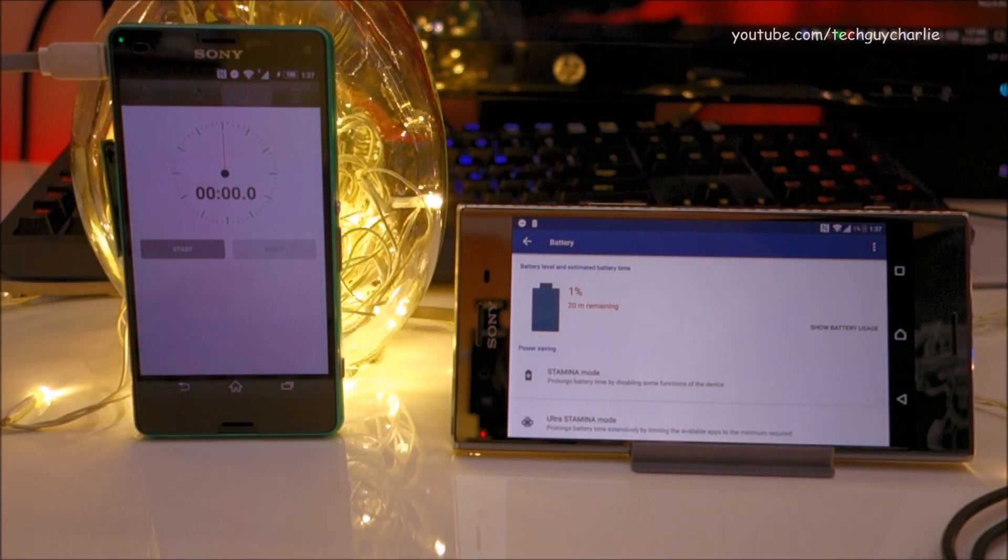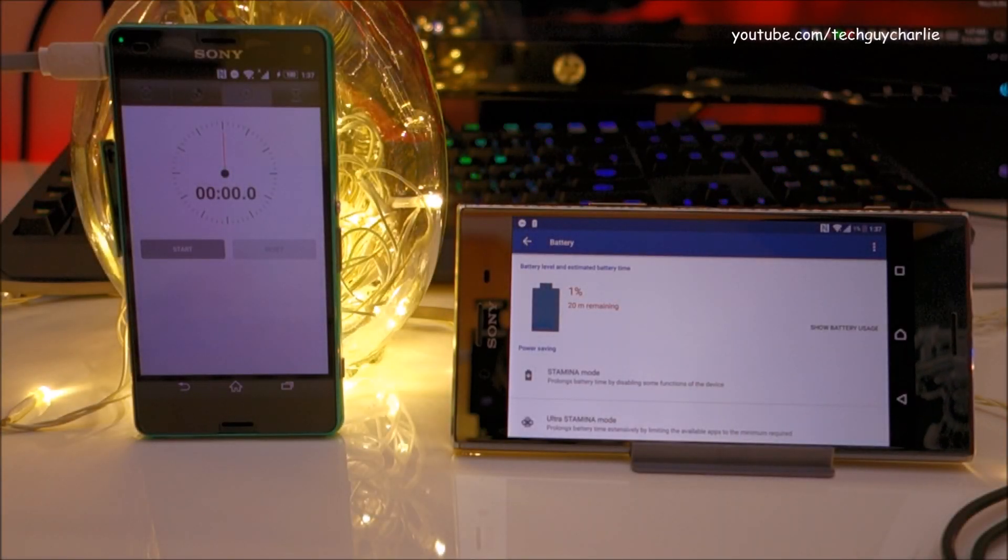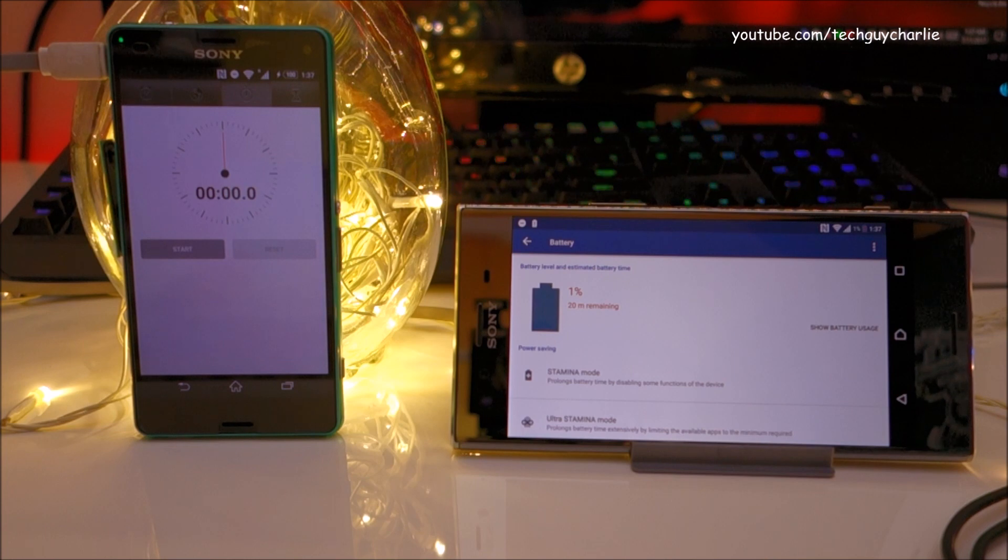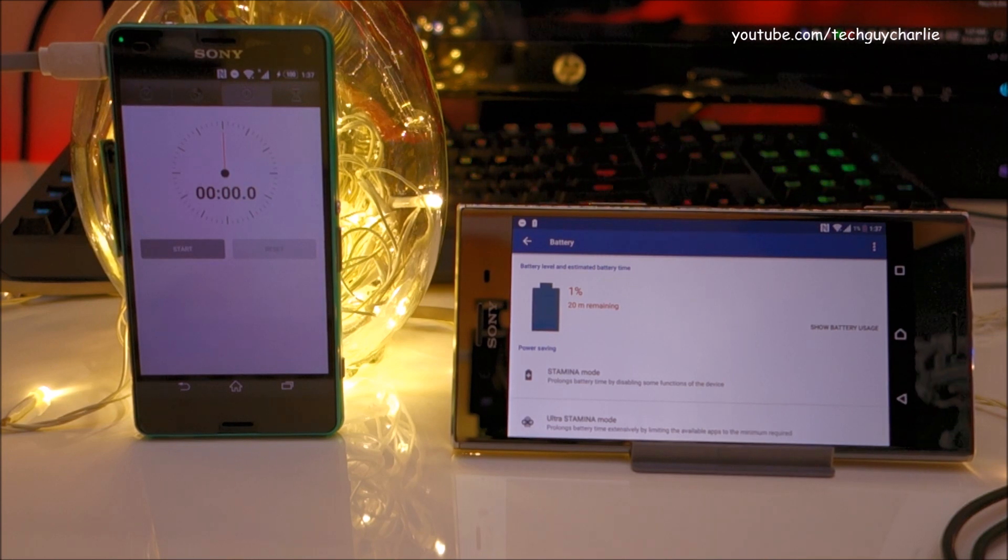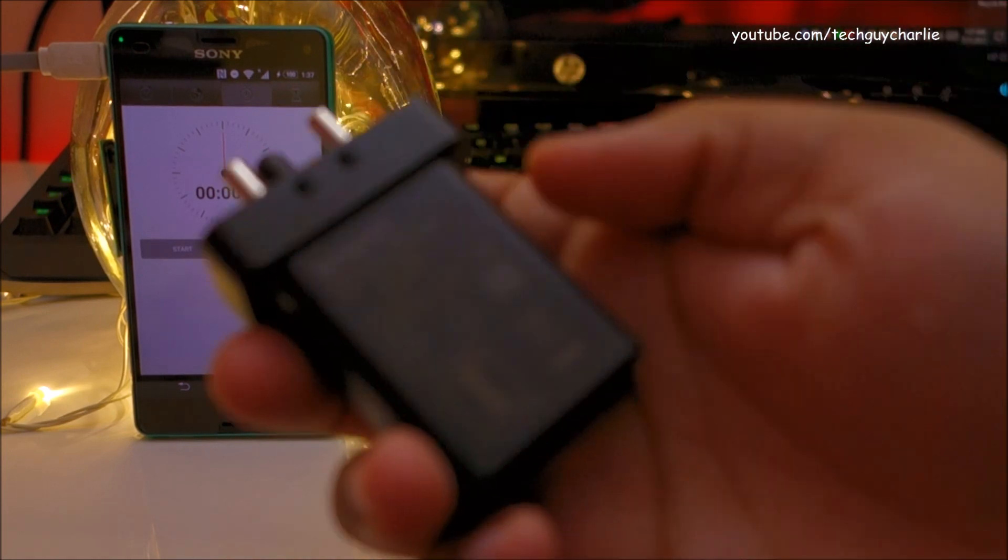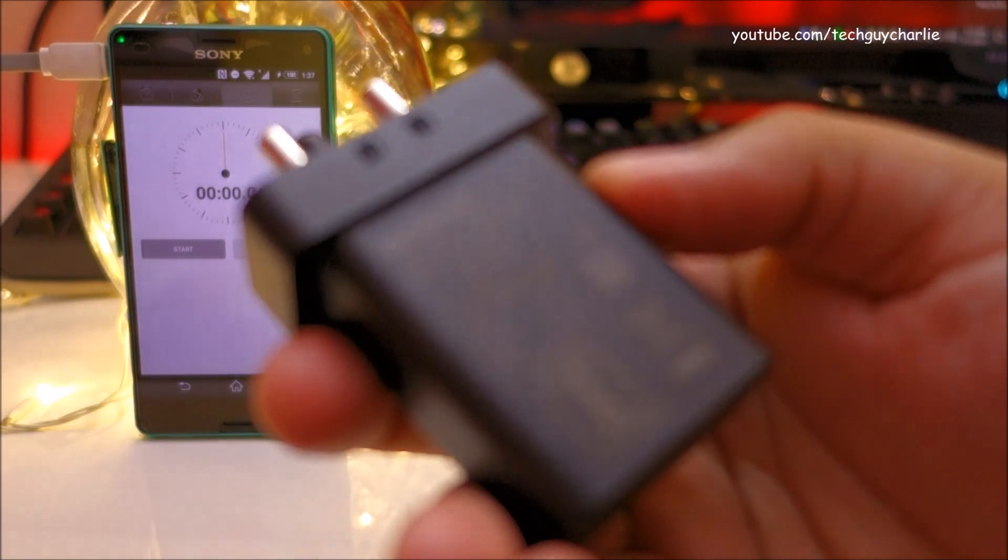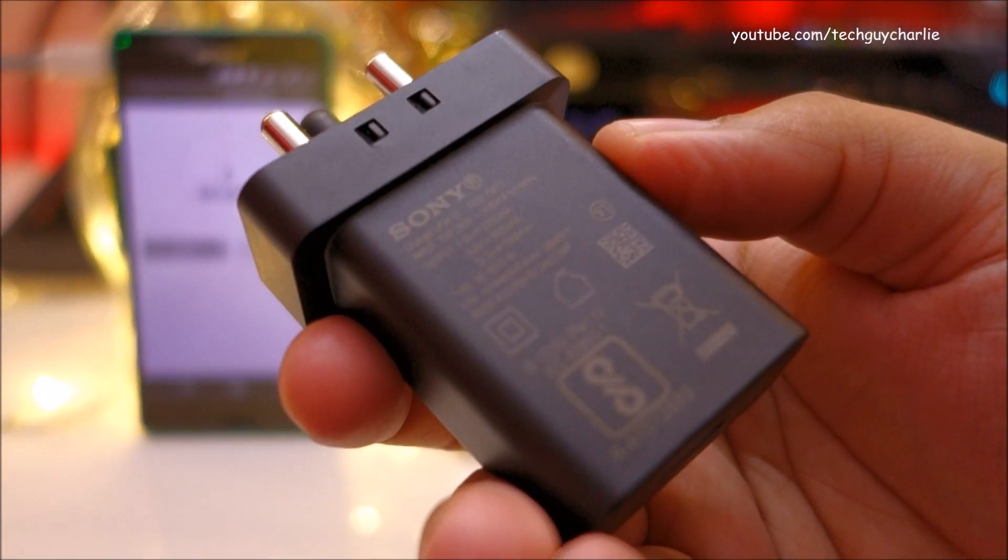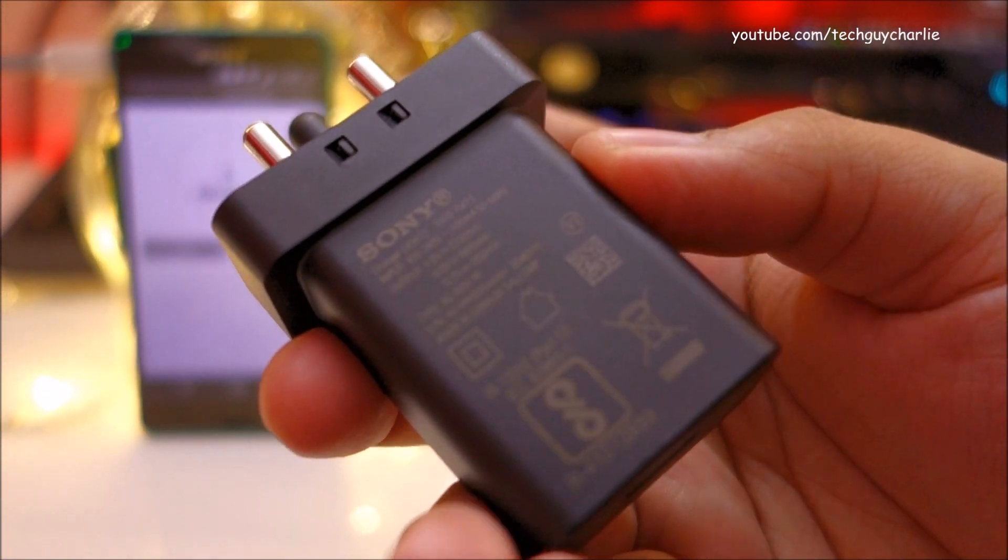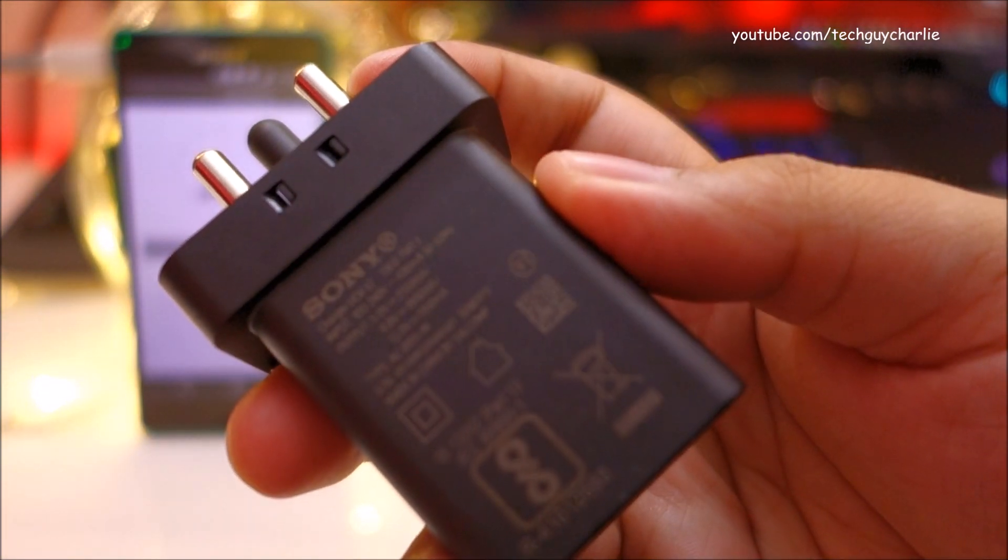Hey guys, in this video we'll see how long it takes for the Sony Xperia XZ Premium to charge from 1% all the way up to 100%. For this video I will be using the Sony UCH12 charger as you can see over here.